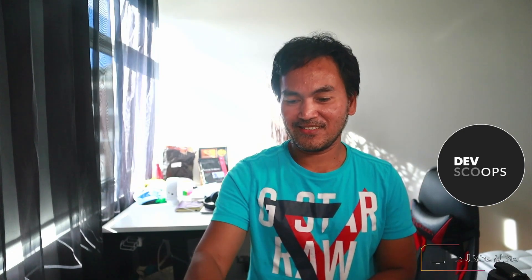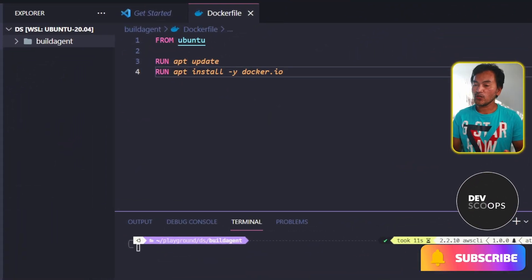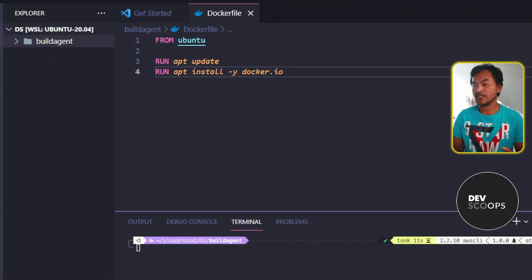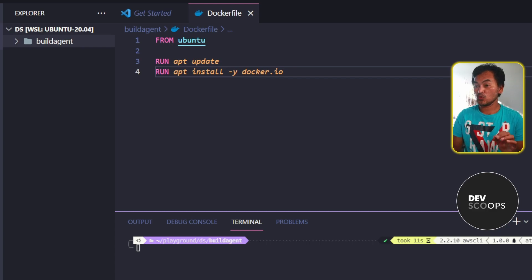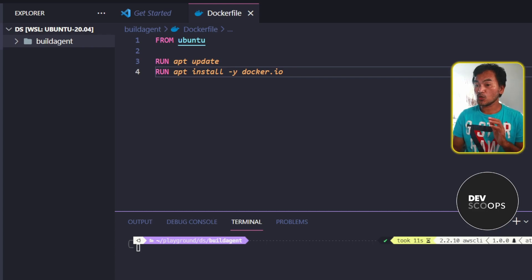So let's pull out the code that I created for my build agent example. We know from the previous DevScoops episode that in order for the build agent container to run Docker, I need to mount the path to my local host Docker socket file.